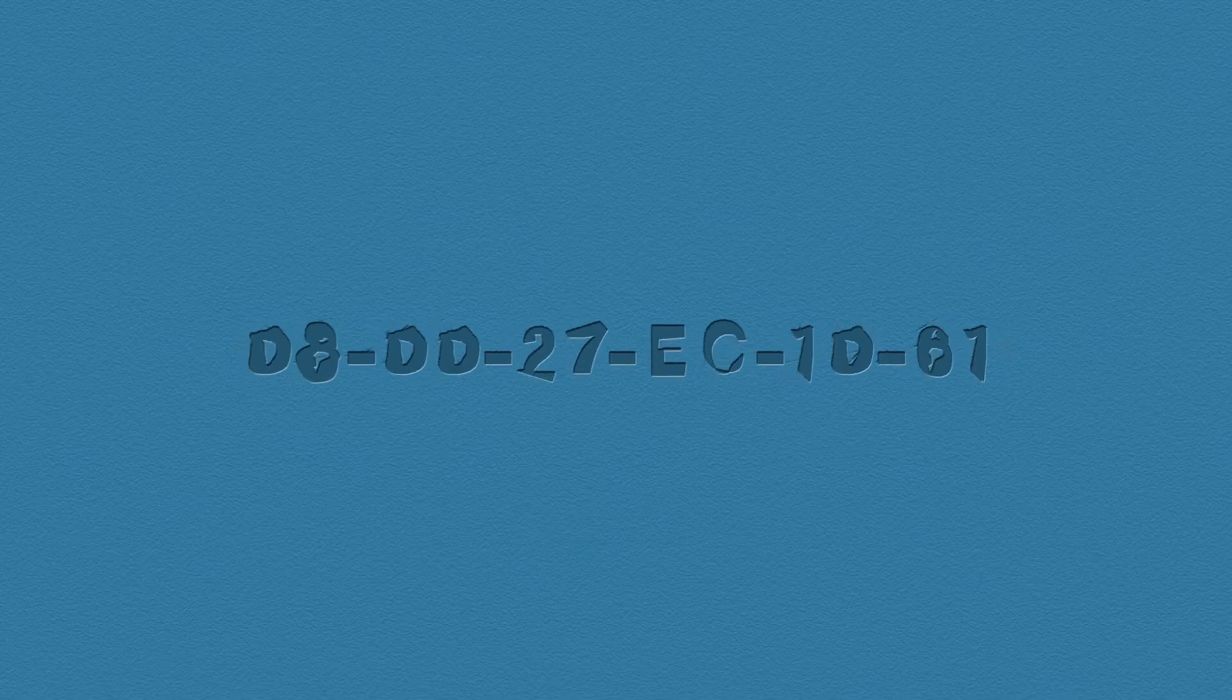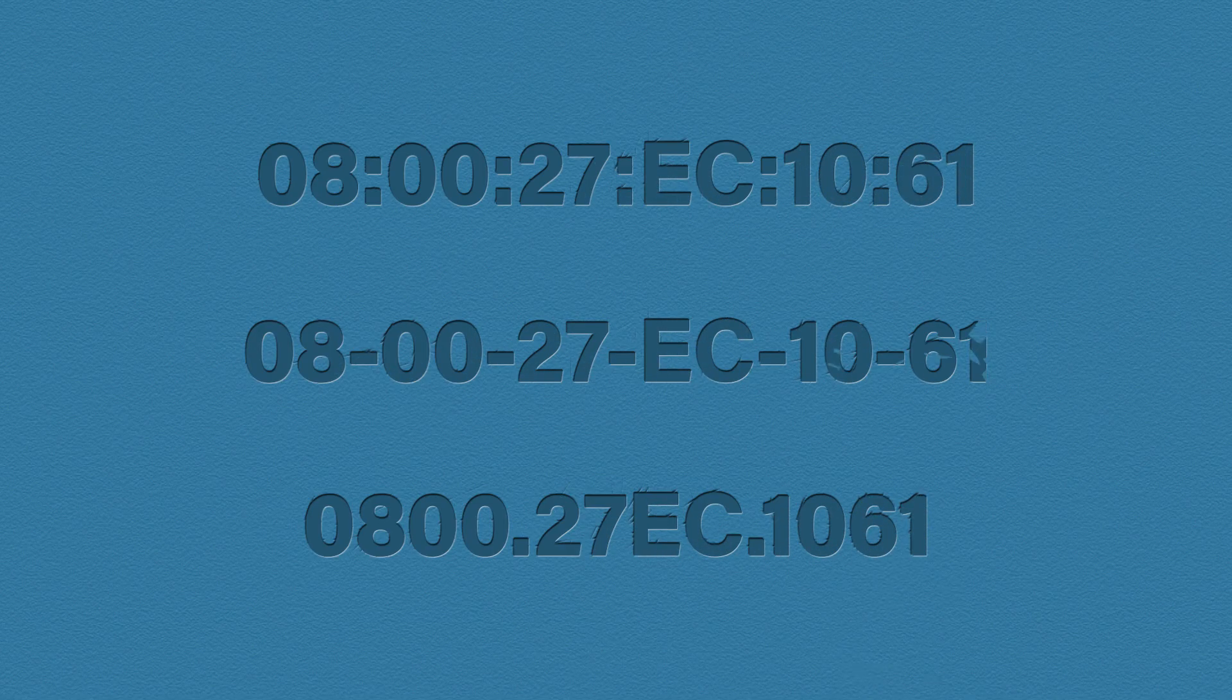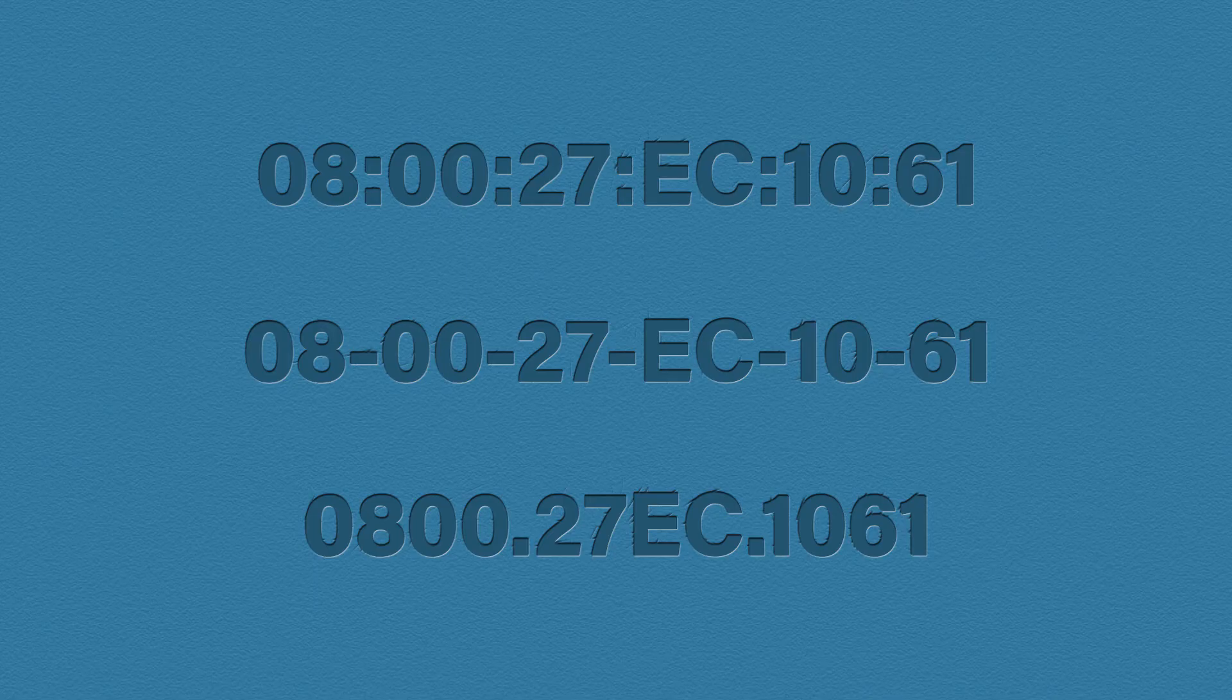So back to our unicast MAC address. It's important to note that there is more than one way to show a MAC address and it changes depending on where you're looking at it. Here are three ways to display the same MAC address. The top one is six groups of two digits separated by colons. This is typically how Linux or Apple will display their MAC addresses.